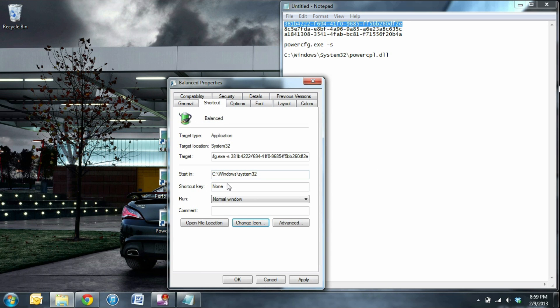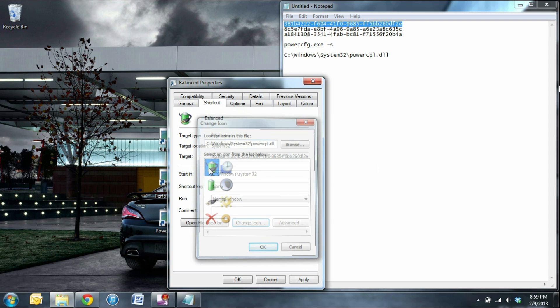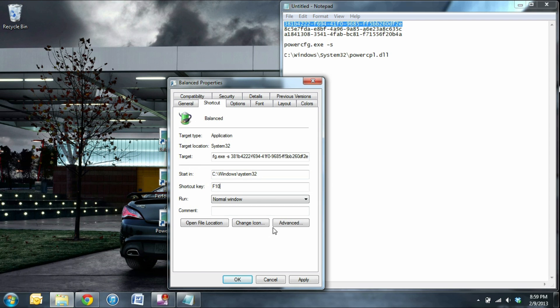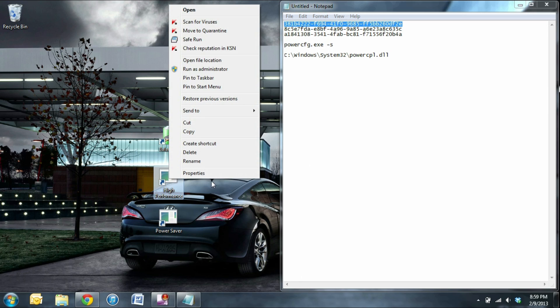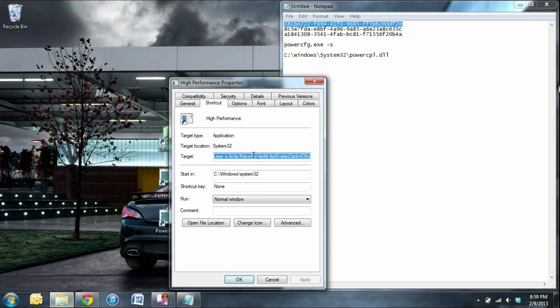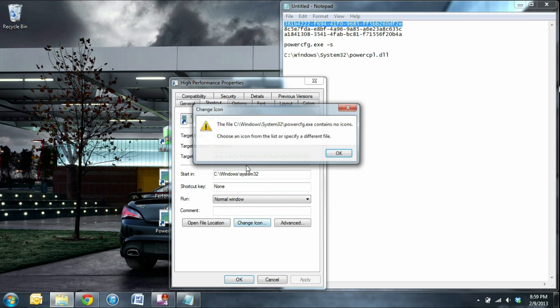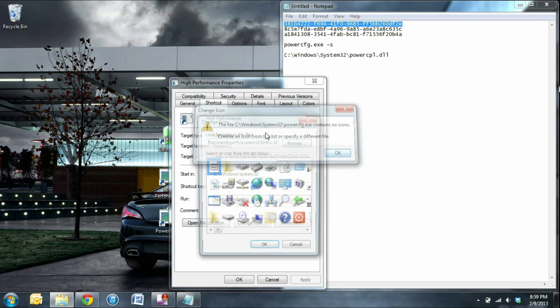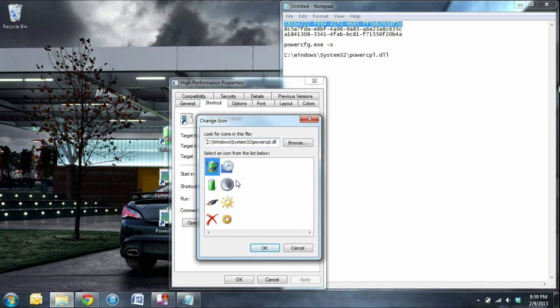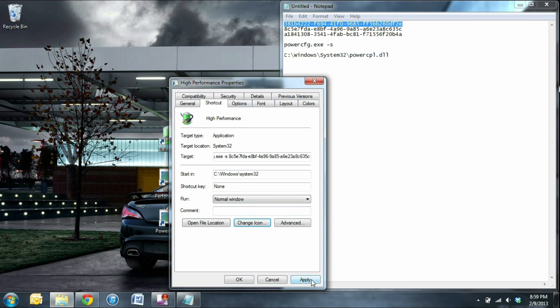Now you can choose whatever keyboard hotkey you want to set up. Click here, and then press the key that you want to use. Press apply, press OK. And go ahead and do the same thing for each shortcut.